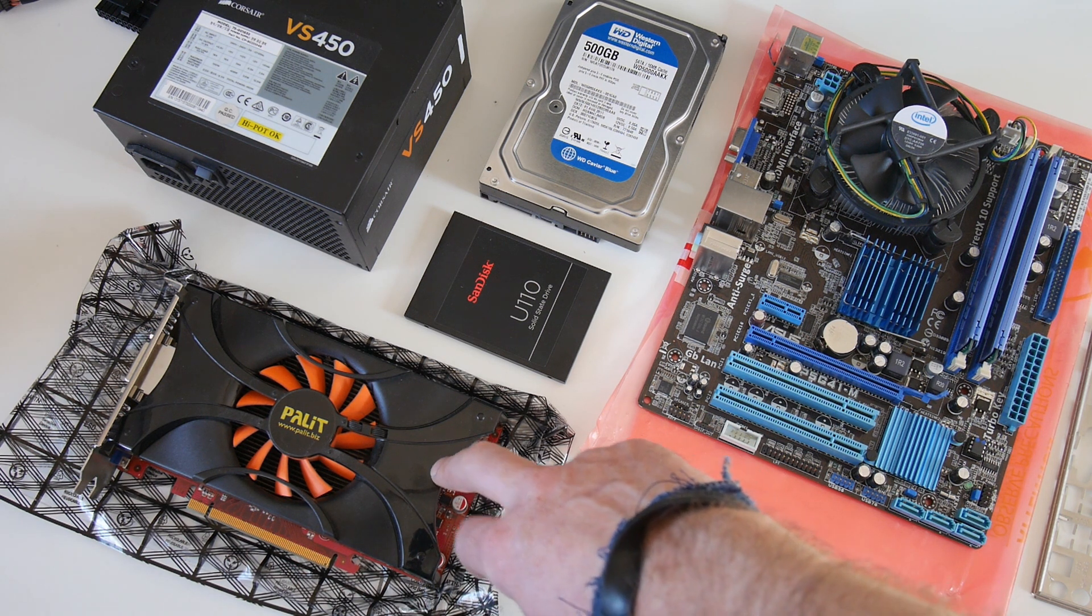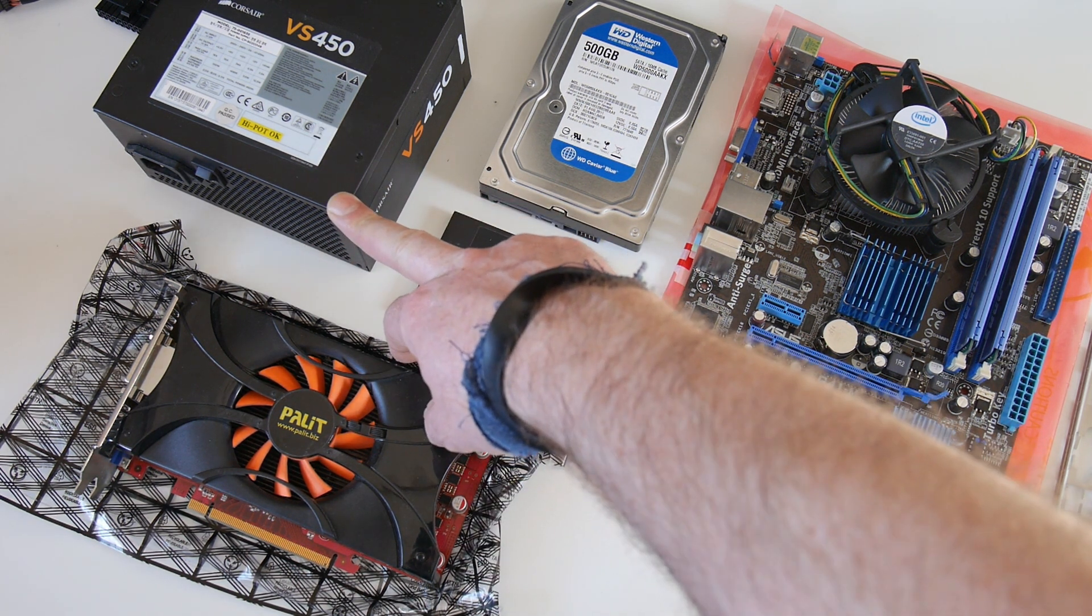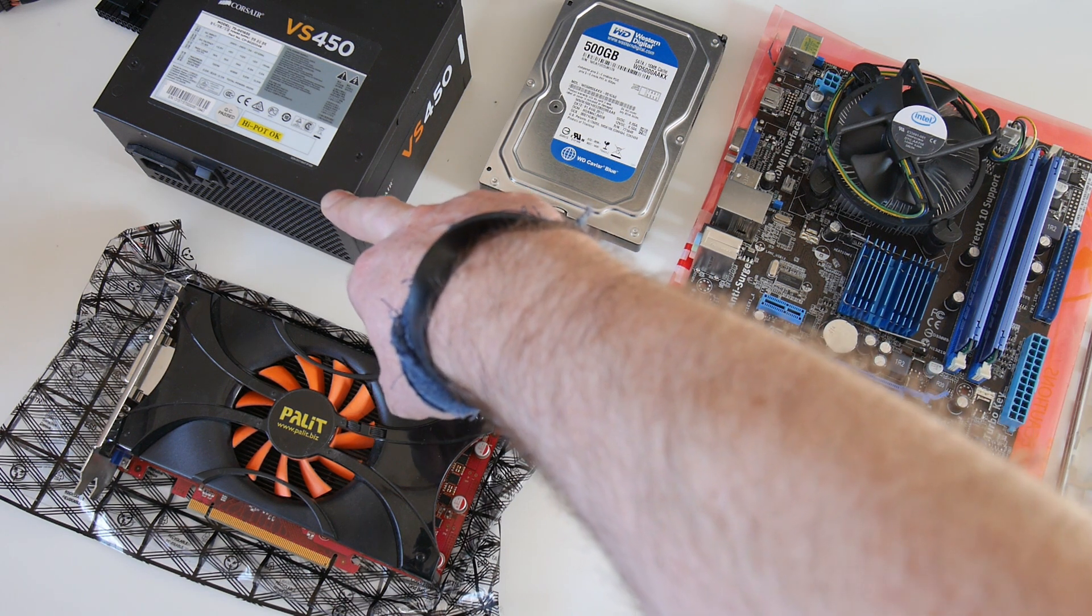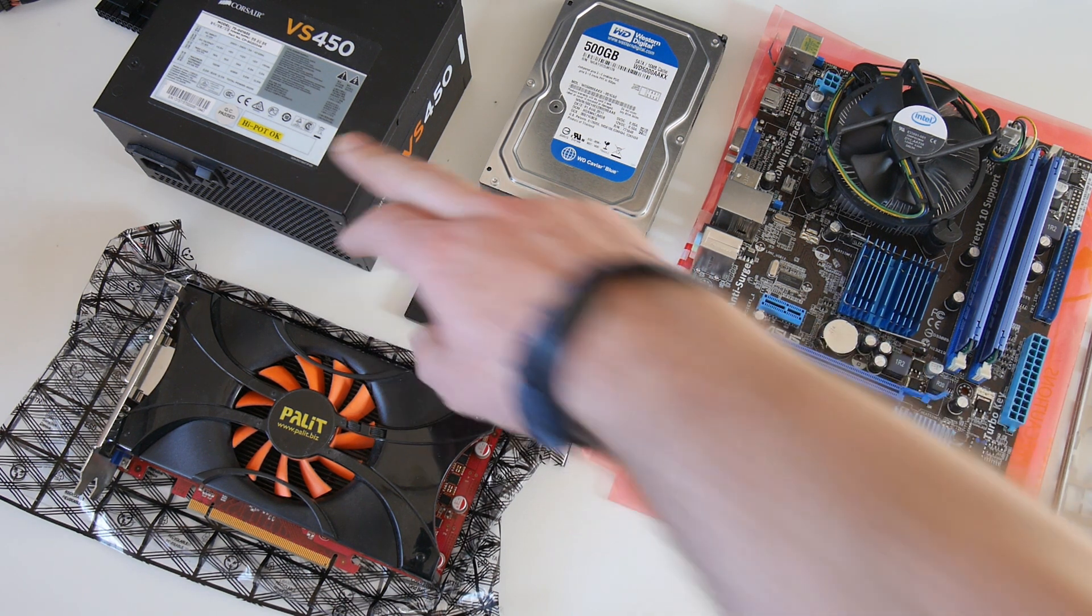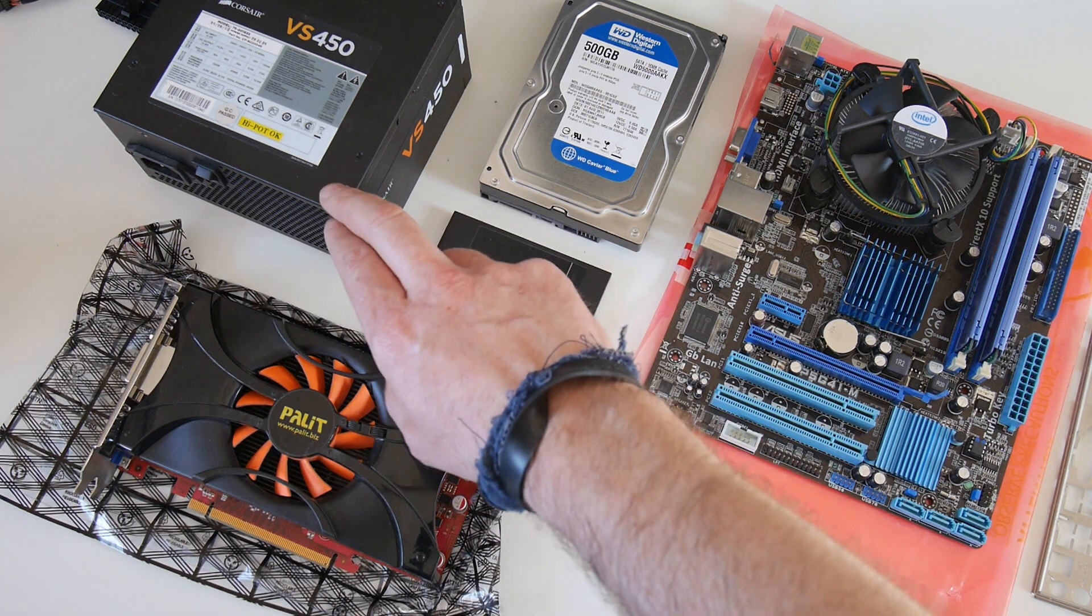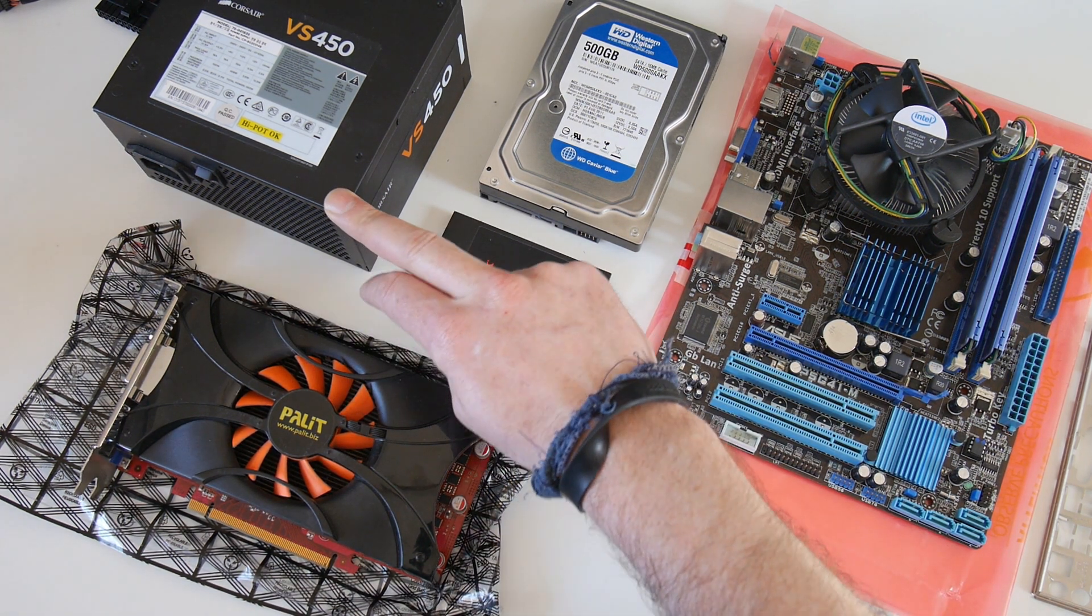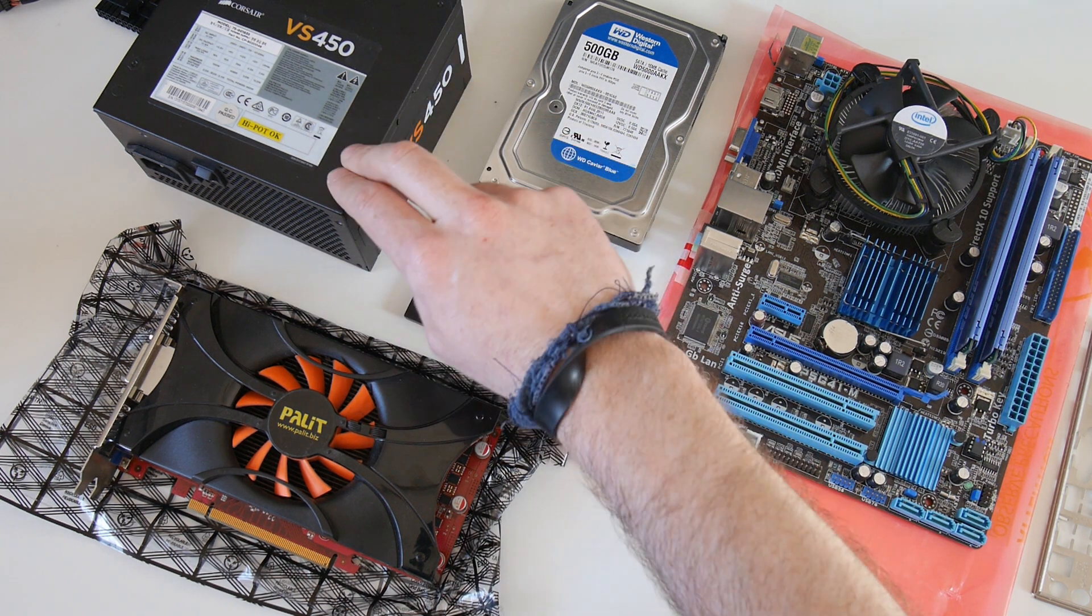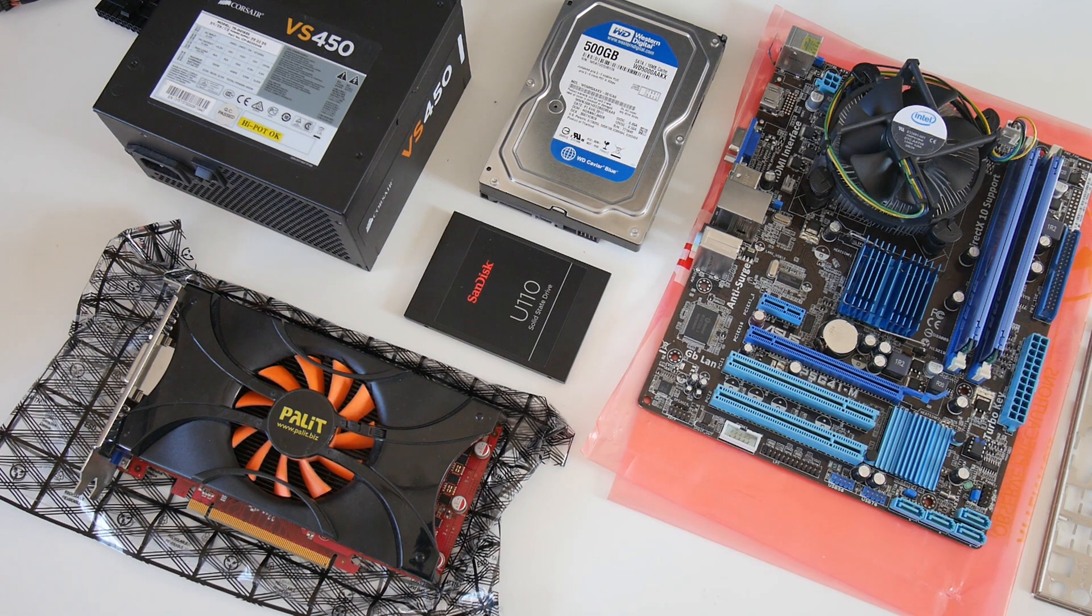We have a Corsair VS450 450W power supply. You can get these for around £24. Although I maybe wouldn't necessarily recommend this exact power supply, I would say stick with a branded power supply.